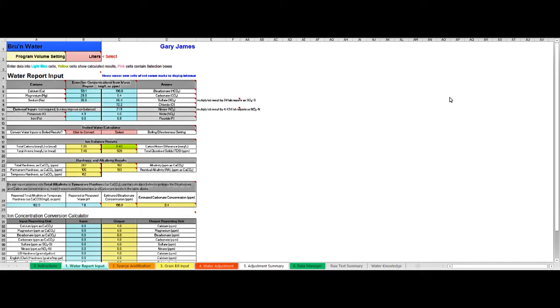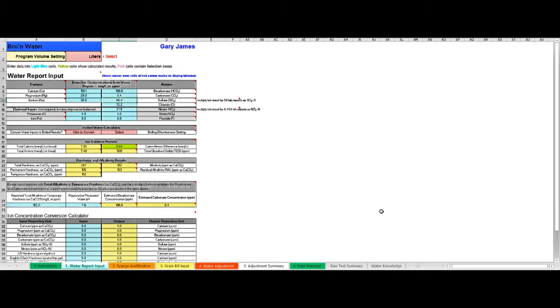So here we are in Brew'n Water and if you look along the bottom you can see that there are six tabs and we're going to work through from left to right. At the moment I'm in the water report input tab.